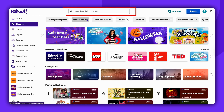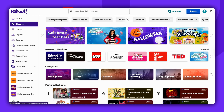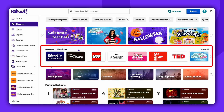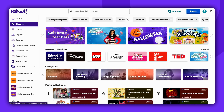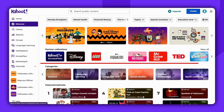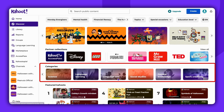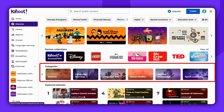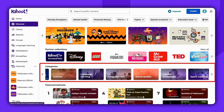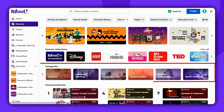Starting from the top, you'll see a search bar. Following that, you'll find premium collections from our partners. We can also browse through categories such as math, science, general knowledge, language learning, language art, and more.